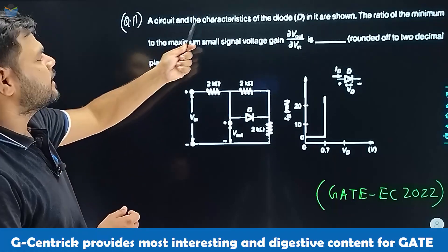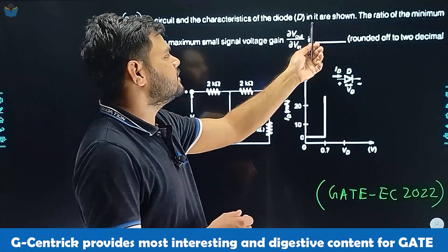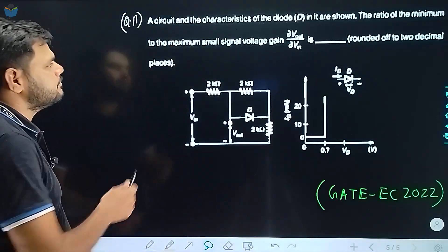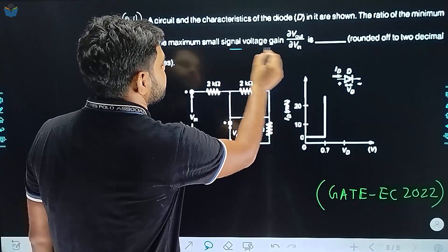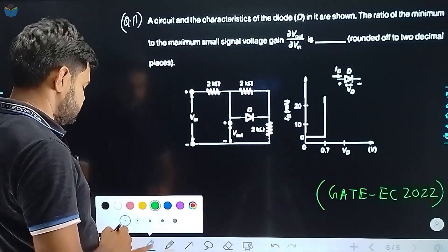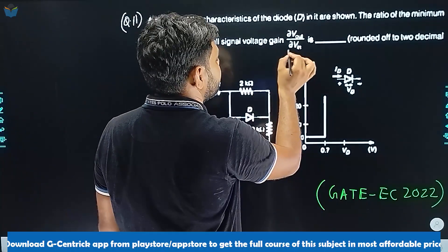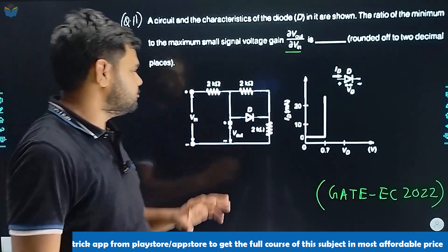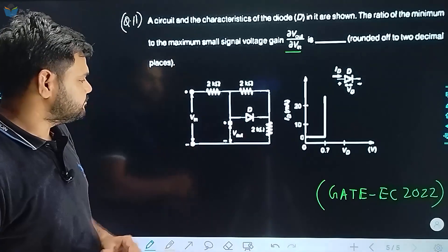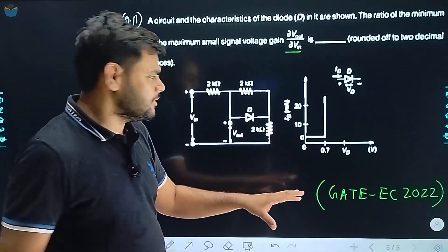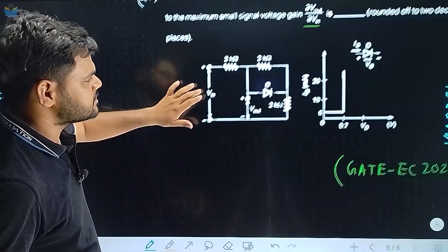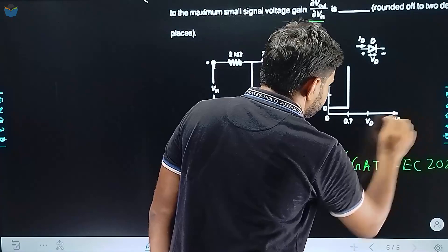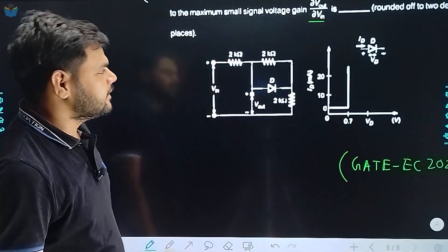The circuit and the characteristics of the diode D are shown. The ratio of the minimum to the maximum small signal voltage gain — del V_out by del V_in — rounded off to two decimal places, is asked. The diode characteristics showing diode current versus diode voltage are given.